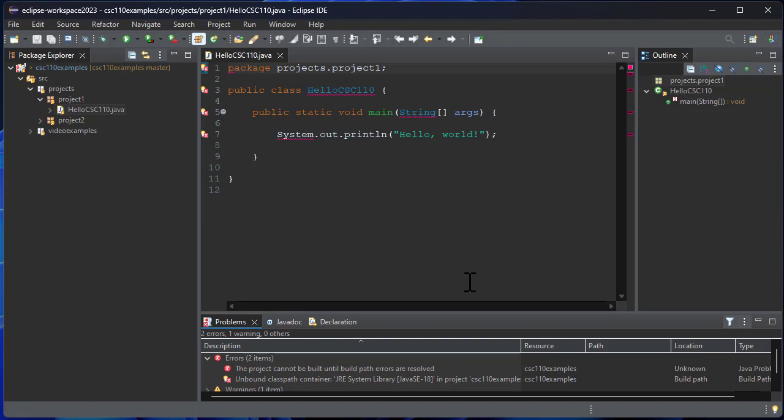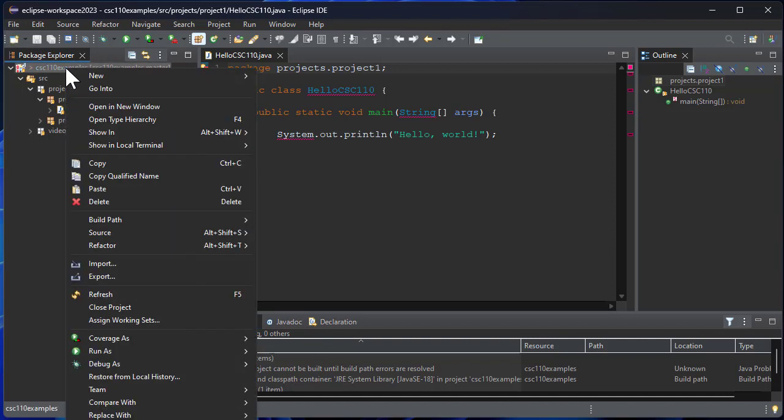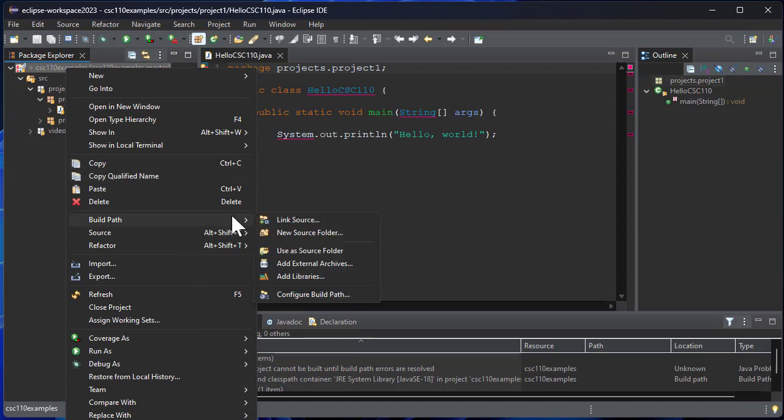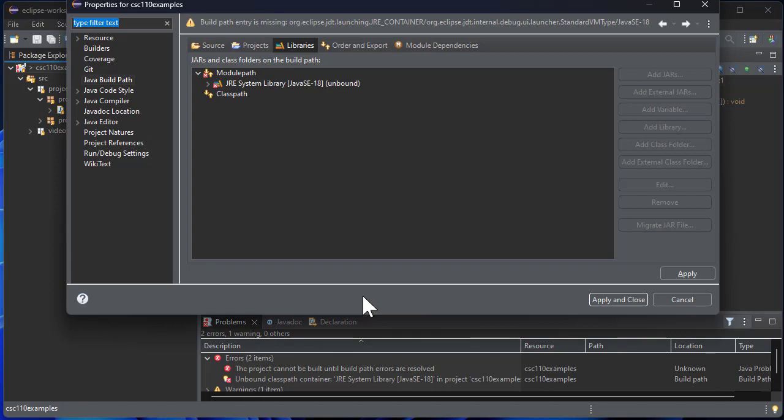So the way to fix that is if you right-click on the project, then go to build path and then configure build path. That'll bring up this window and the libraries tab is the one you want.